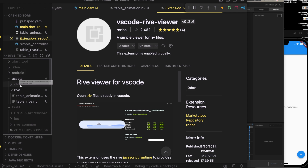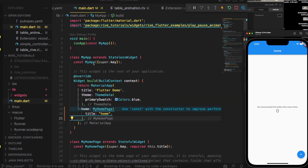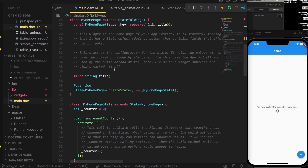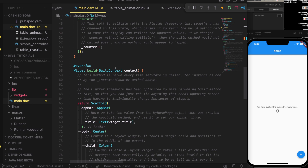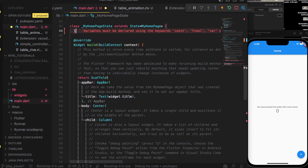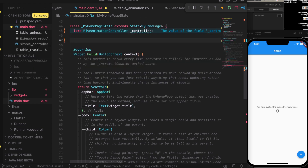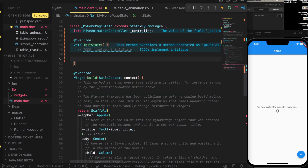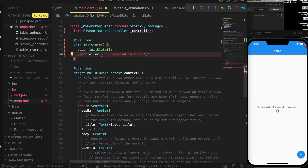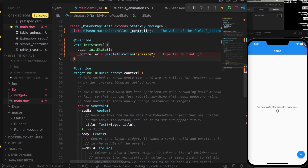I've already created a rive folder and generated a new Flutter project with the default code. We're going to add a Rive animation controller, and in initState we'll initialize it. Let's set the controller equal to SimpleAnimation, and pass the animation name which will be 'animate'.